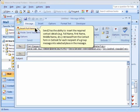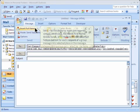Send To has the ability to insert the required contact details, for example, full name, first name, middle name, etc., retrieved from the contact form in Outlook for each recipient of a group message into a selected place in the message.